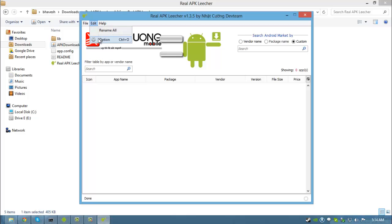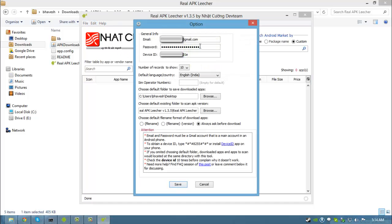Go to edit, option. Here you have to enter your email, your password, and your device ID.